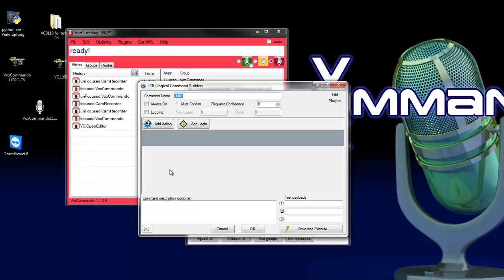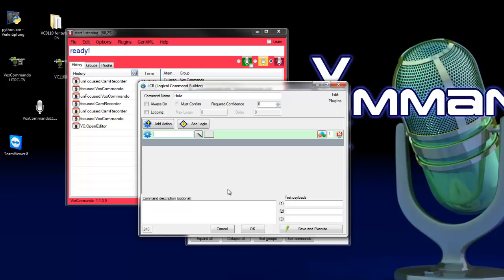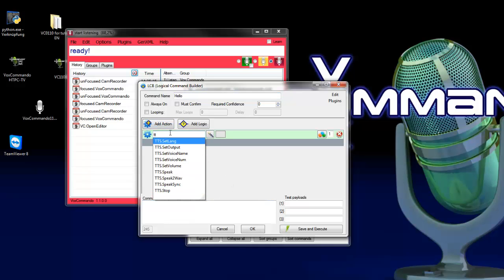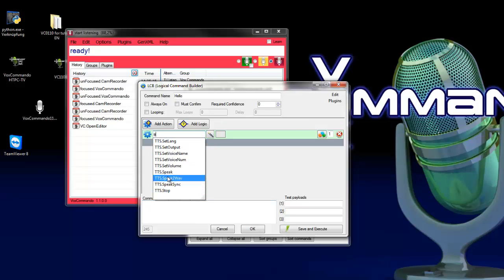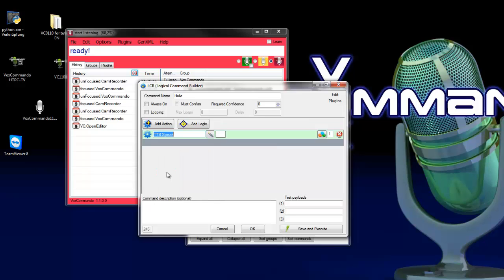And here we insert an action that gives us a TTS output when Vox Commando is switched in on mode. So we add action and search for TTS. If you type here T or TTS you can see all the actions for TTS. We use the TTS speak action.